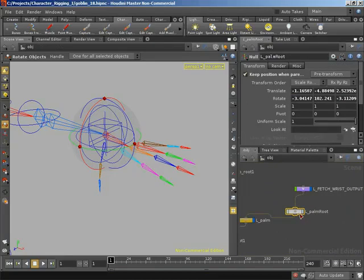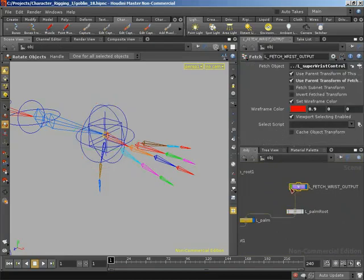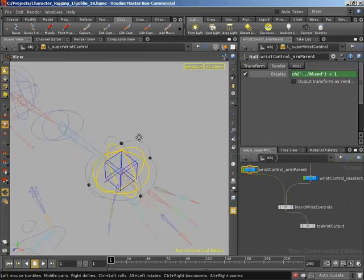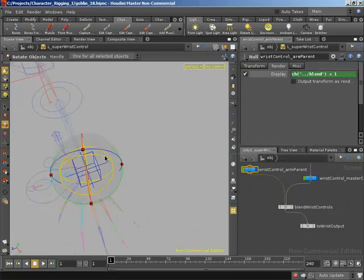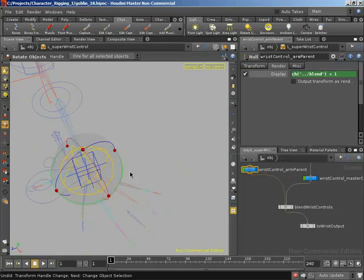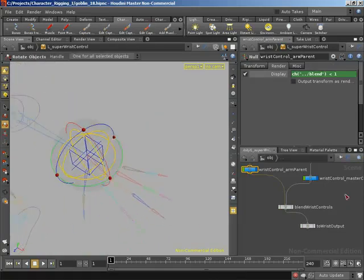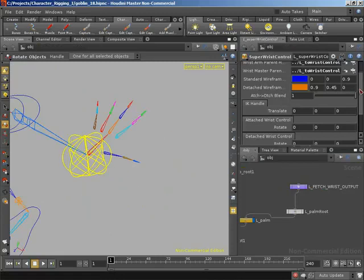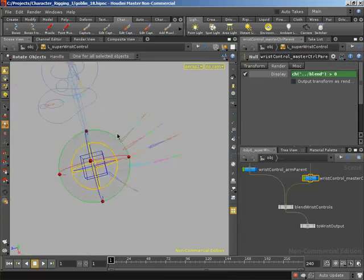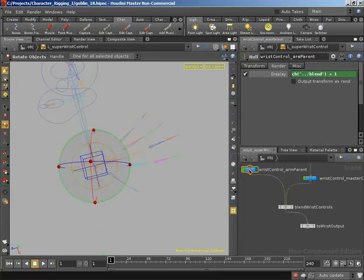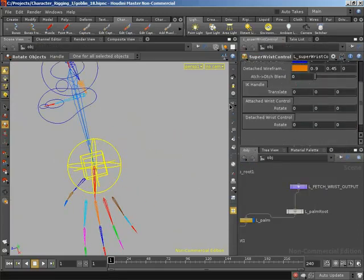The root has kept position. I'll turn off selectability and visibility of that fetch object. If we grab the attach control and rotate it, we're rotating with the axes aligned nicely to the palm bone. If we blend over to the detach control, our axes also line up nicely with the palm bone — it's just that we were offset to the side needing the arm in the correct orientation. I'm going to zero everything back out and blend back over to the attach control.